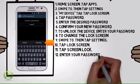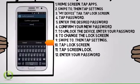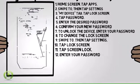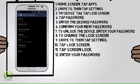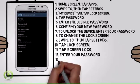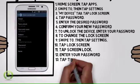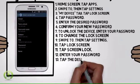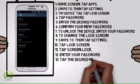Enter your password, then tap Continue. Tap the desired new lock screen.